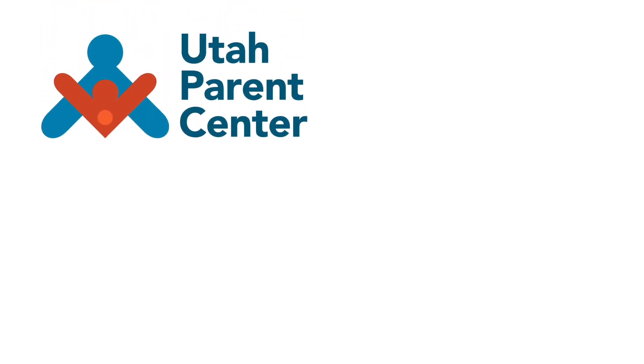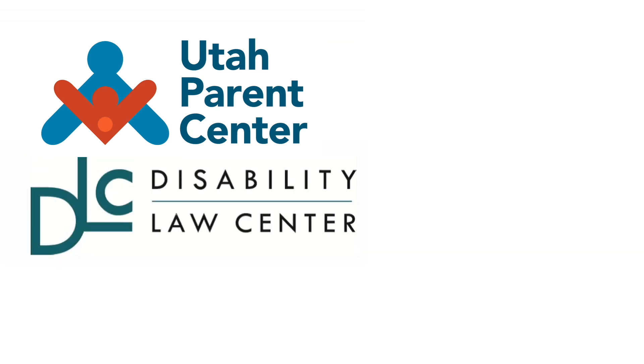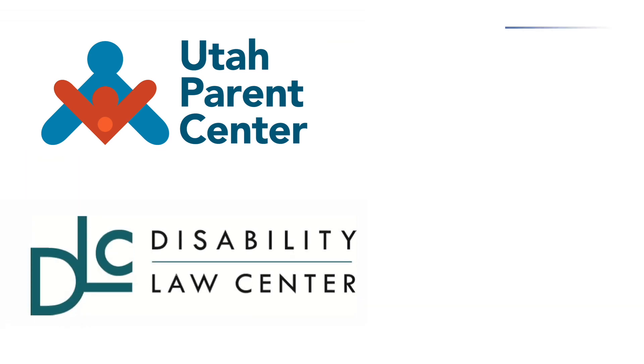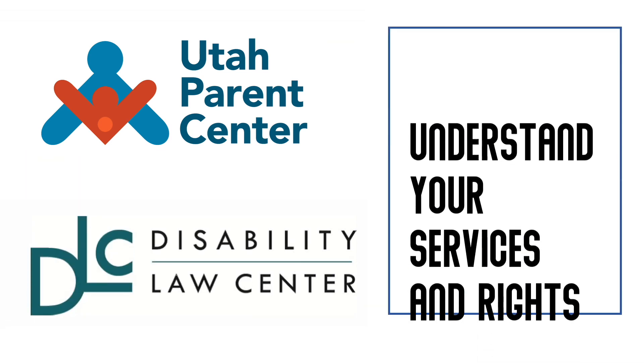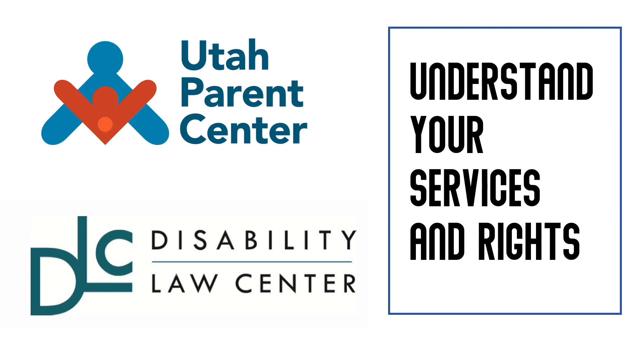You can seek information and general advocacy services from the Utah Parent Center. The Disability Law Center supports parents and students in accessing their special education rights.